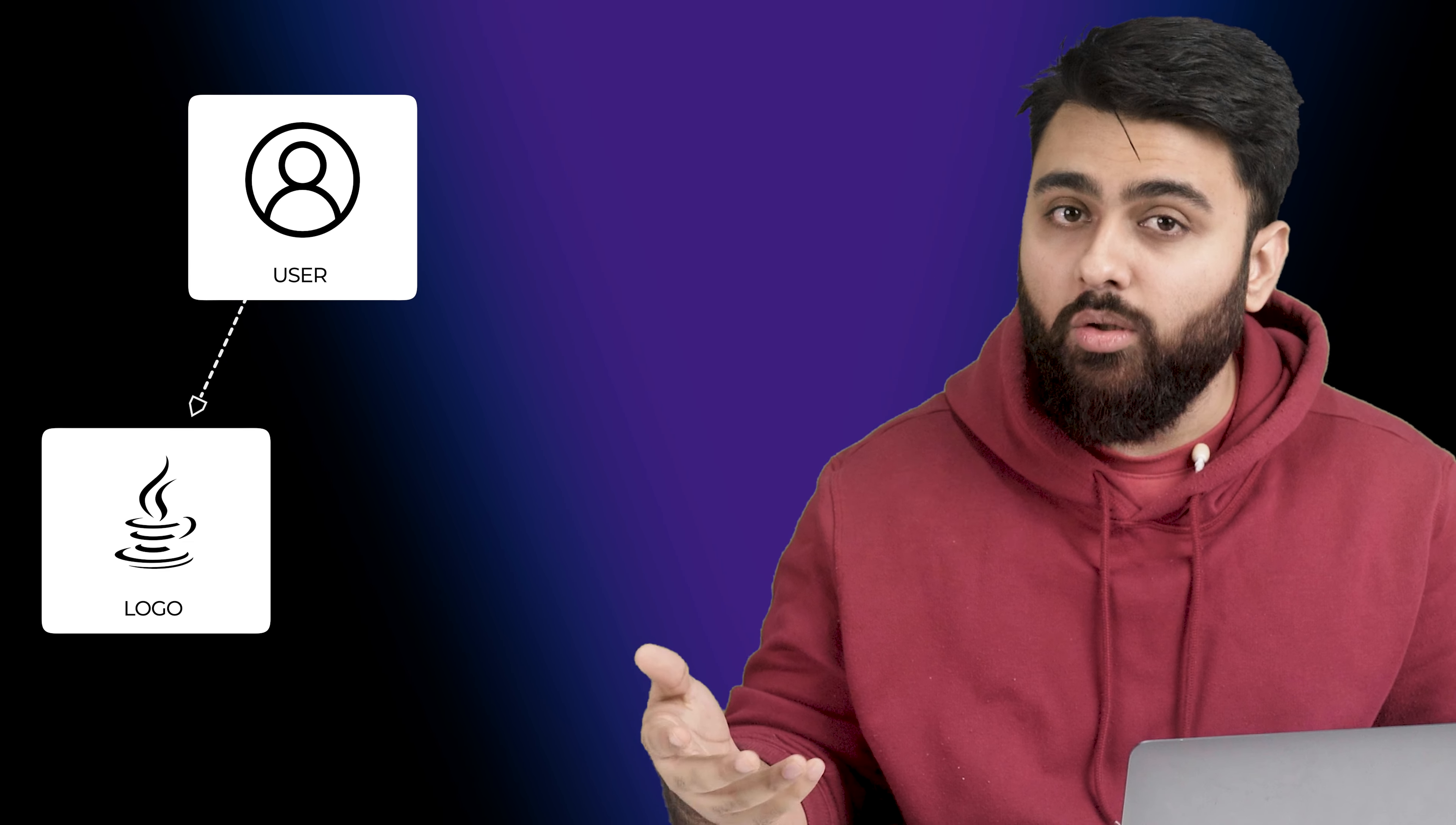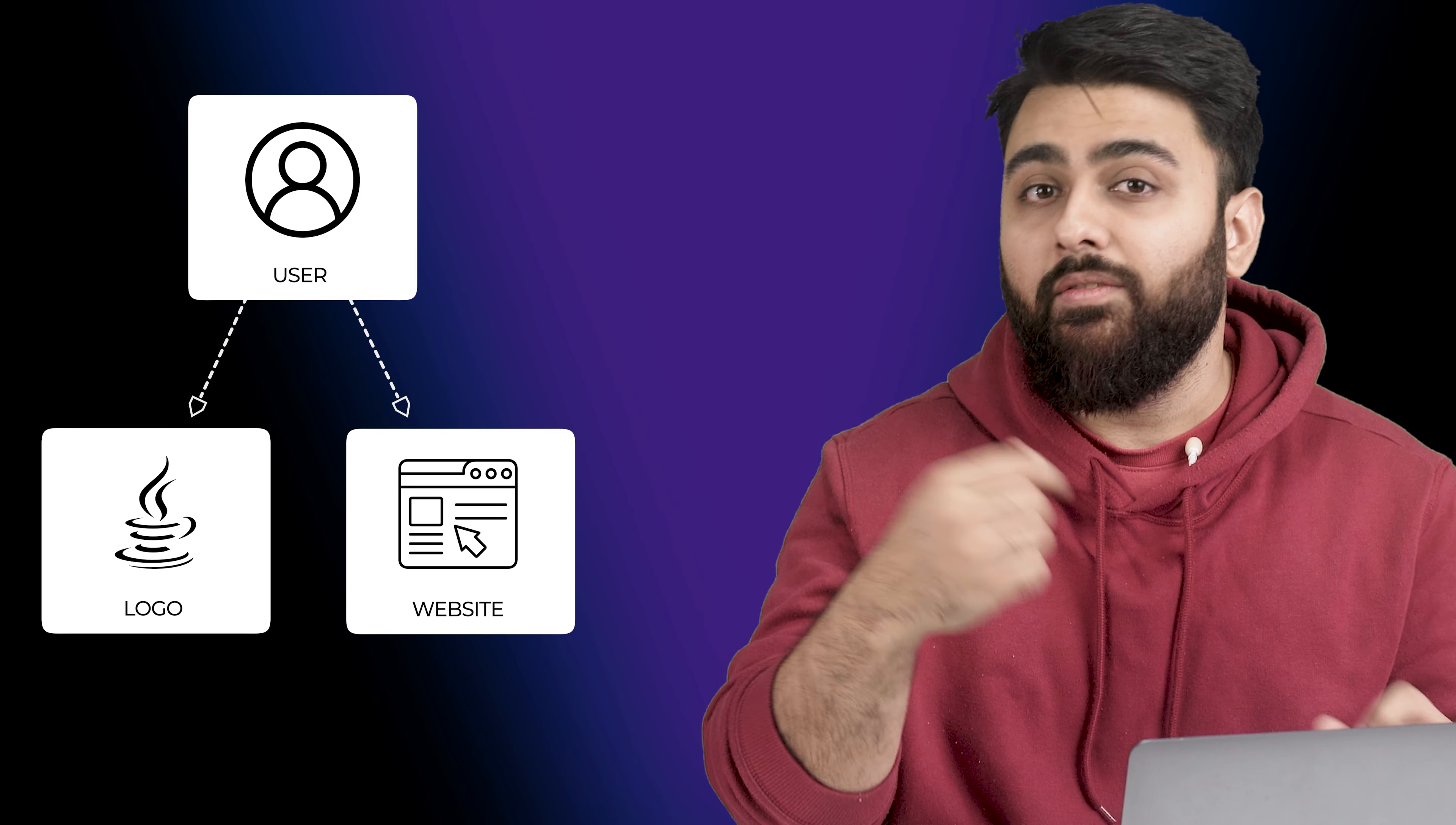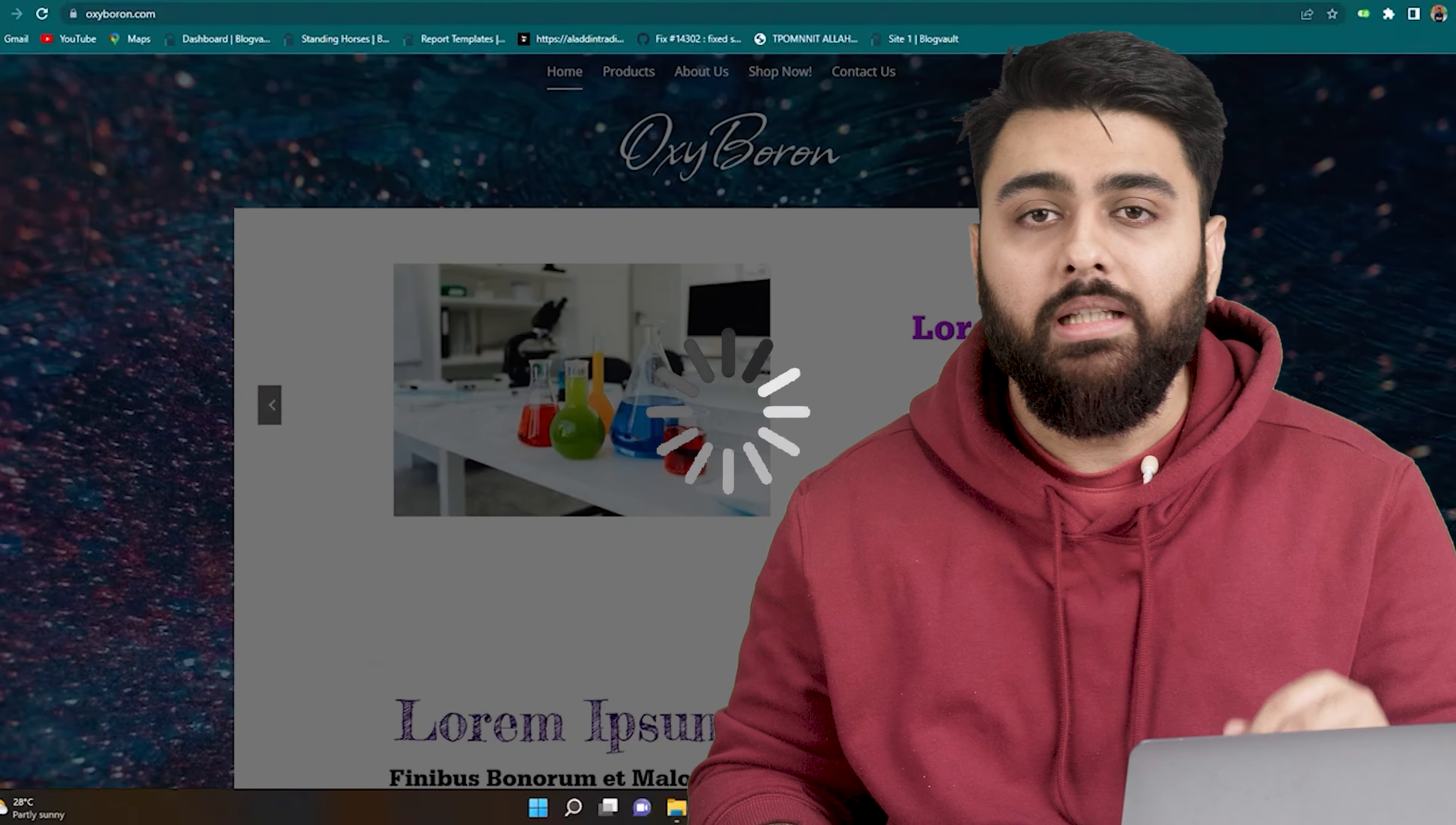But before I show you how to do all of this, if you're planning to make a website or already have one, one mistake most beginners make is that they make a good logo and build a good website but they forget to make sure that their website is not slow and the visitors get stuck at loading screens.